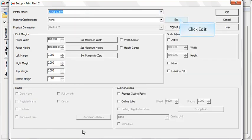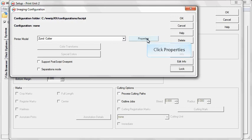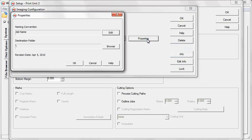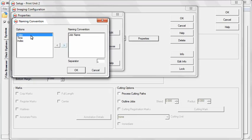Click the Edit button next to the Imaging Configuration drop-down menu. Click the Properties button in the Properties window that opens. Edit your naming convention options and make any other selections that are available with your specific table cutter. When you're done, click OK.